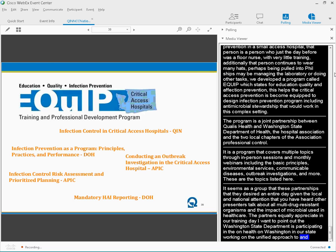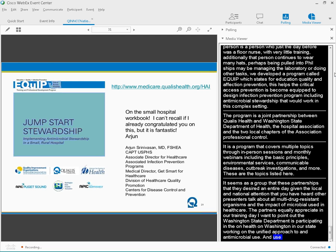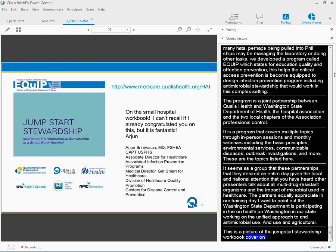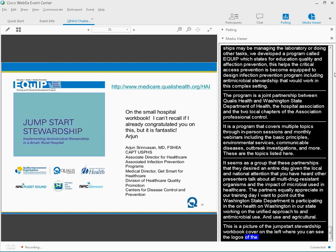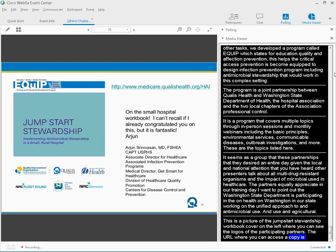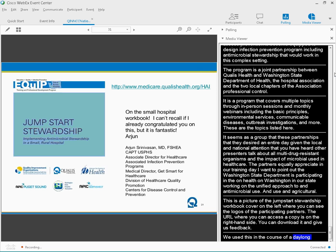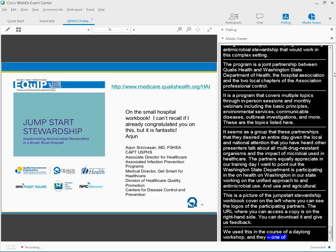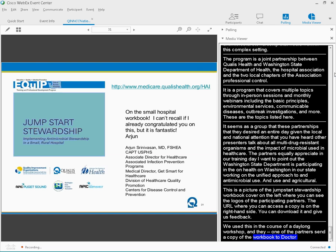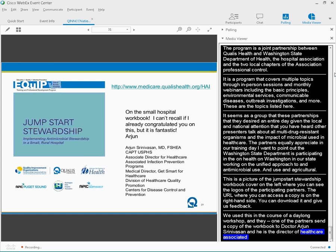So this is a picture of the Jumpstart Stewardship Workbook cover there on the left side, where you can see the logos of our participating partners, and without them it would not have come to fruition. The URL where you can access the copy is up there on the right side. I encourage you to download it, take a look through it, and please give us feedback. We did use this in the course of a day-long workshop. I did want to brag a little bit that one of our partners sent a copy of this workbook in advance to Dr. Arjun Srinivasan of the Centers for Disease Control. He wrote back on the Small Hospital Workbook, it is fantastic.